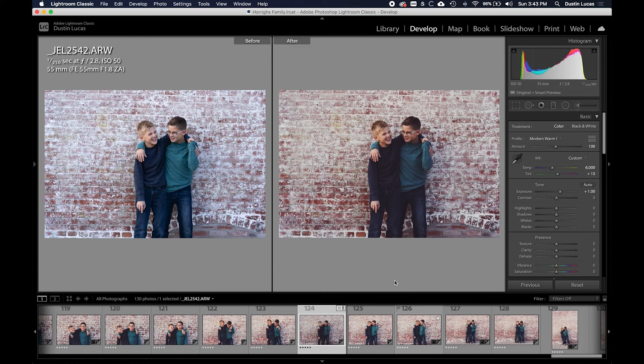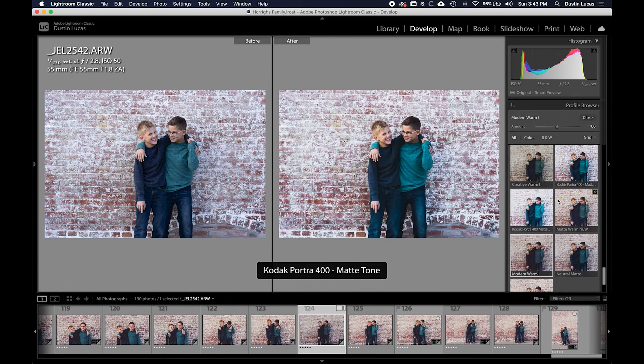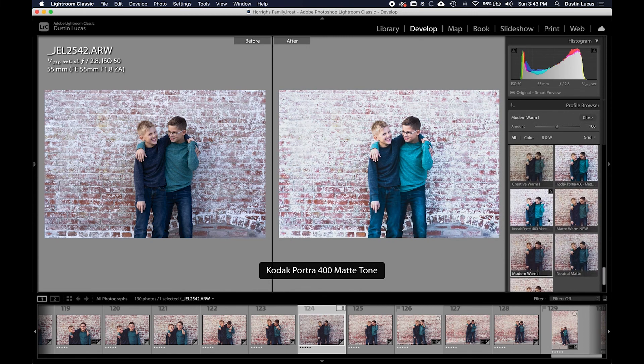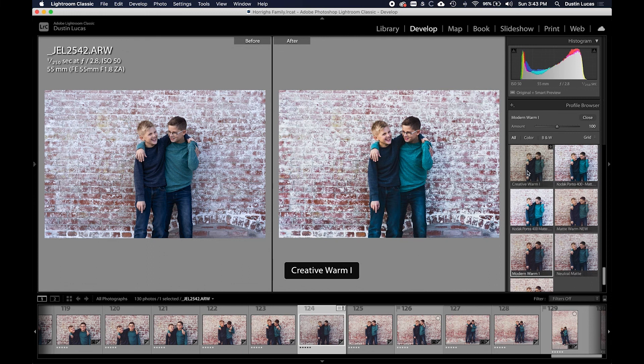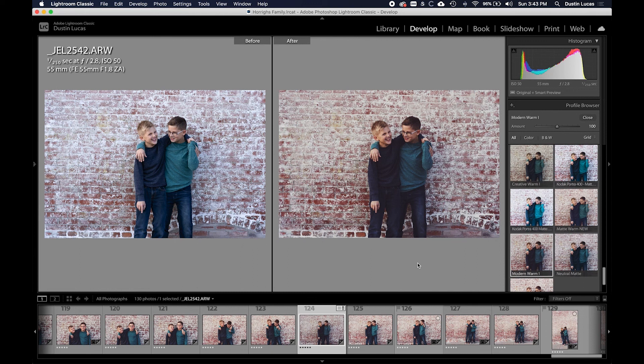And you can immediately see what each one looks like on the image. That's what I love about the profile panel here—I can click on and look at all these different profiles instantly, what they're going to look like on my image before I apply and export.